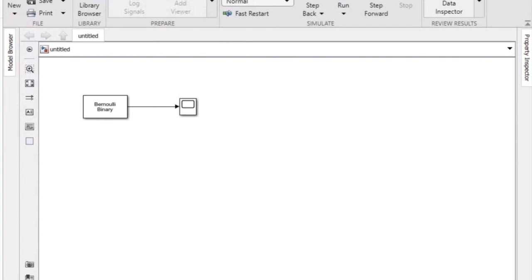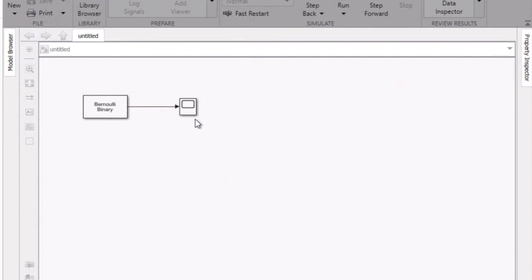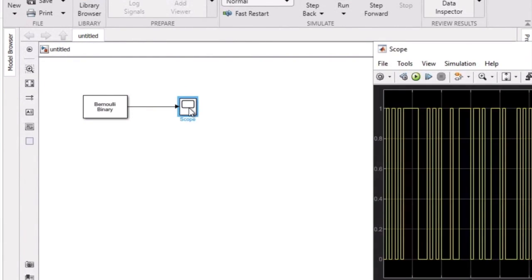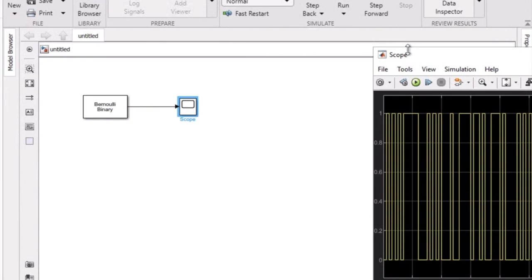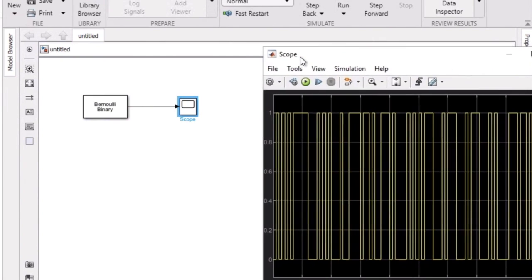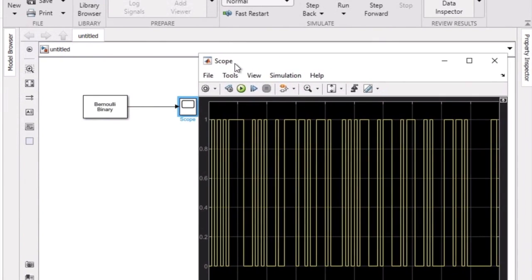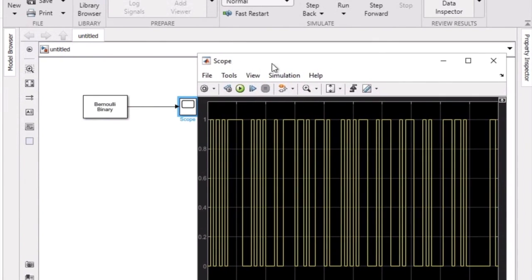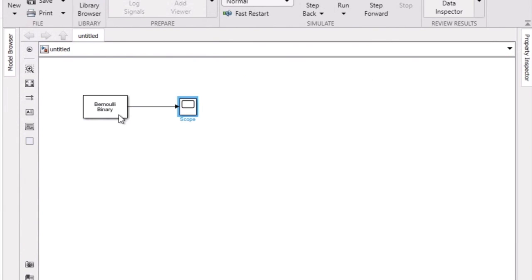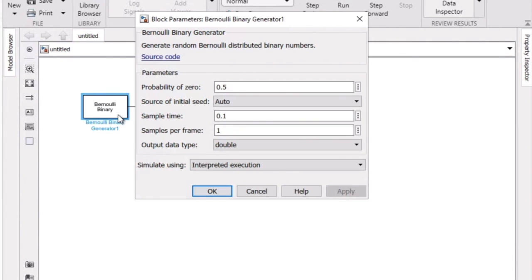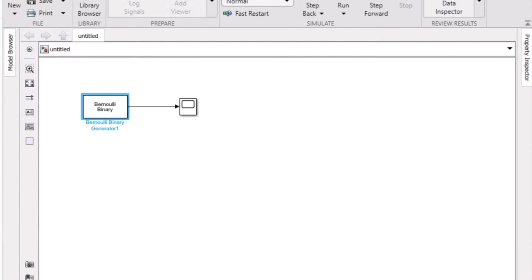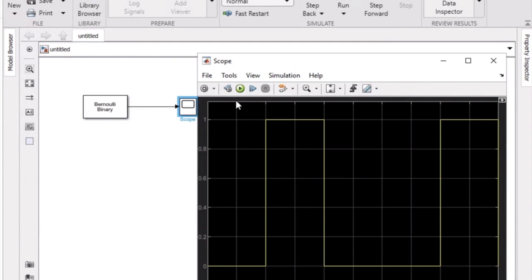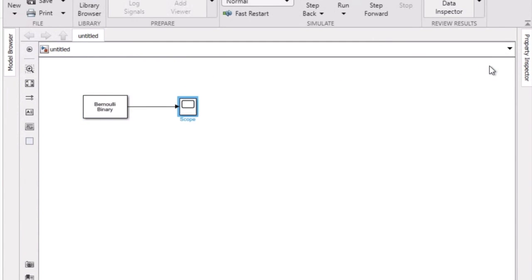We're going to create a digital input signal. We go ahead and run that, and we can see our digital input signal. Now we'll change the sample time here to two seconds. Perfect.